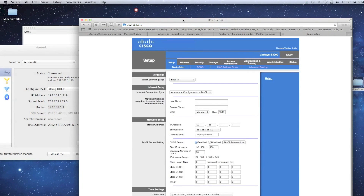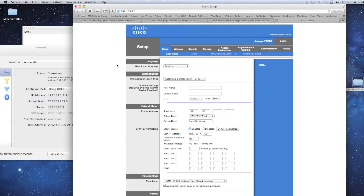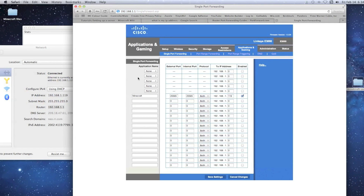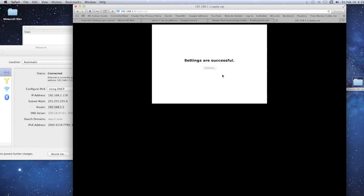Log in to your Cisco router. Go to the Applications and Gaming tab, then Single Port Forwarding. Give it a name like 'Minecraft port,' then type in the internal and external port numbers — which is 25565 from our server.properties file. Set them the same, set the protocol to Both, and set the IP address to your computer's local IP. Click Enable, then Save Settings.